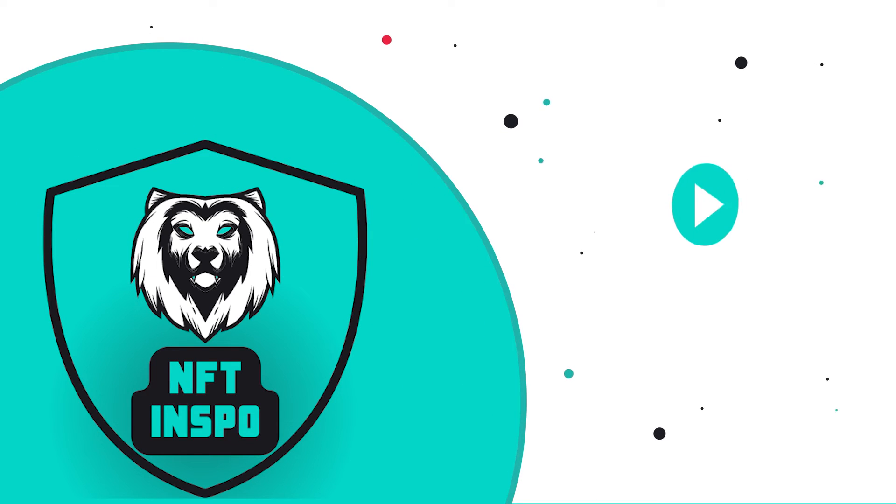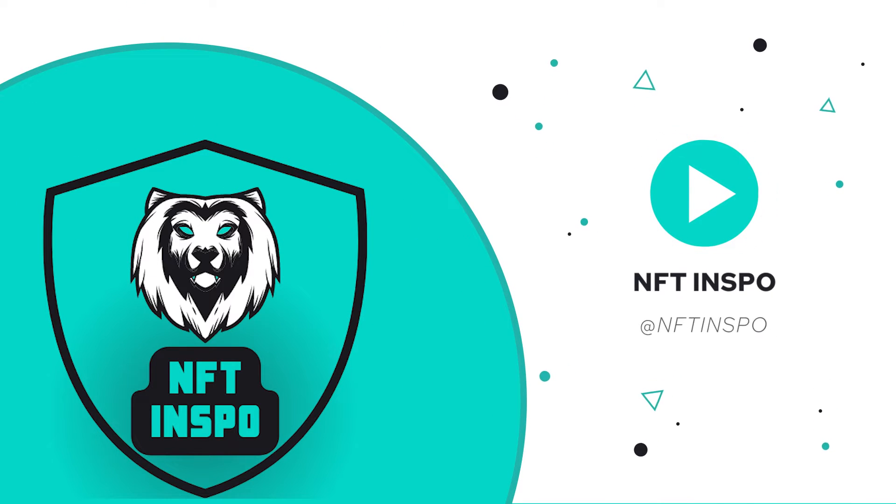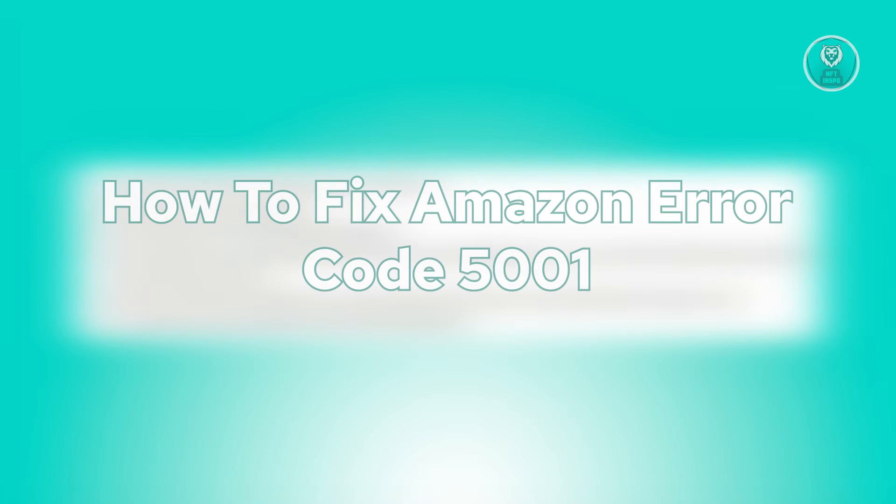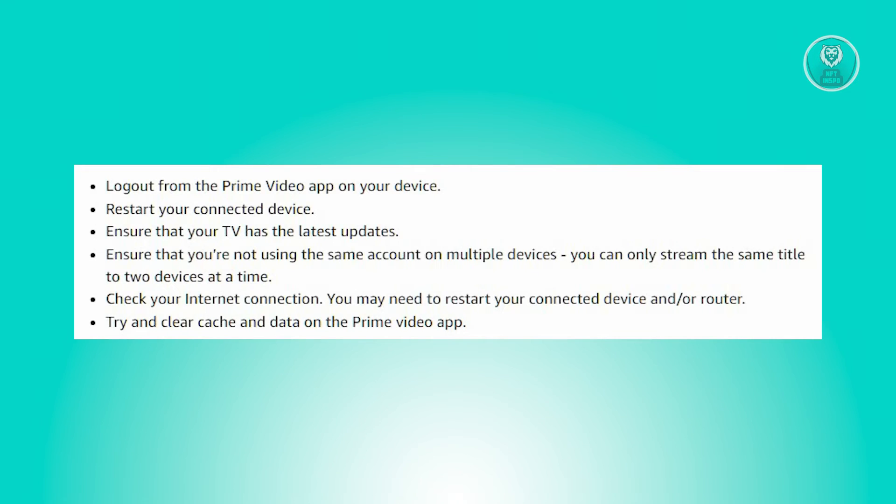Hello guys, welcome back to NFT Inspo. For today's video, we are going to show you how to fix Amazon error code 5001. So if you're interested, let's start the tutorial.